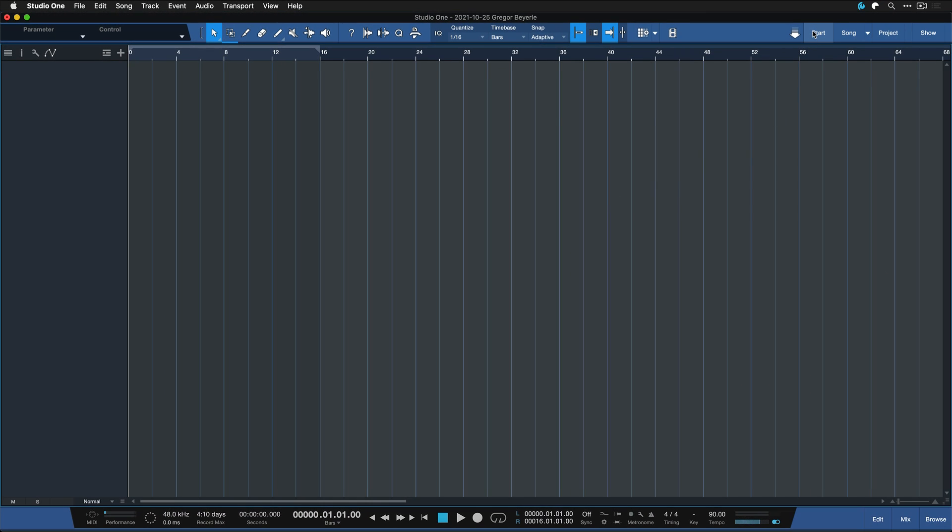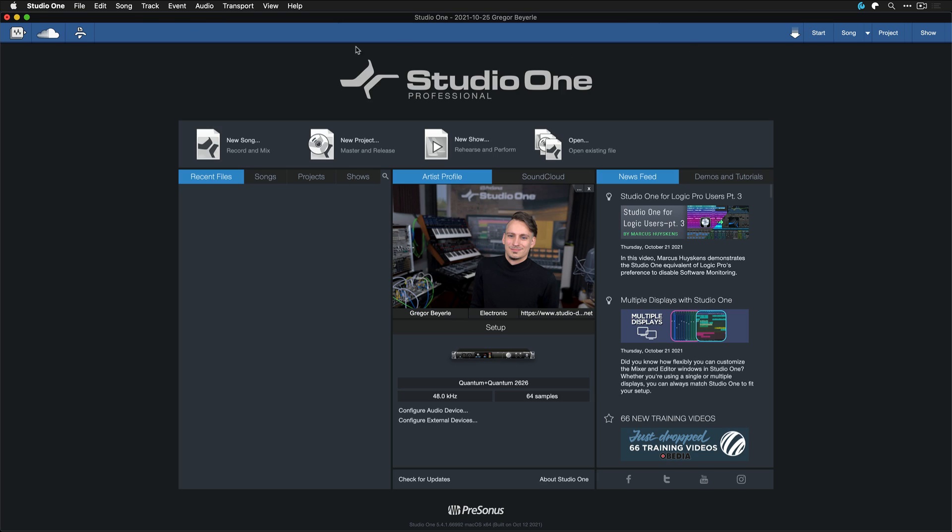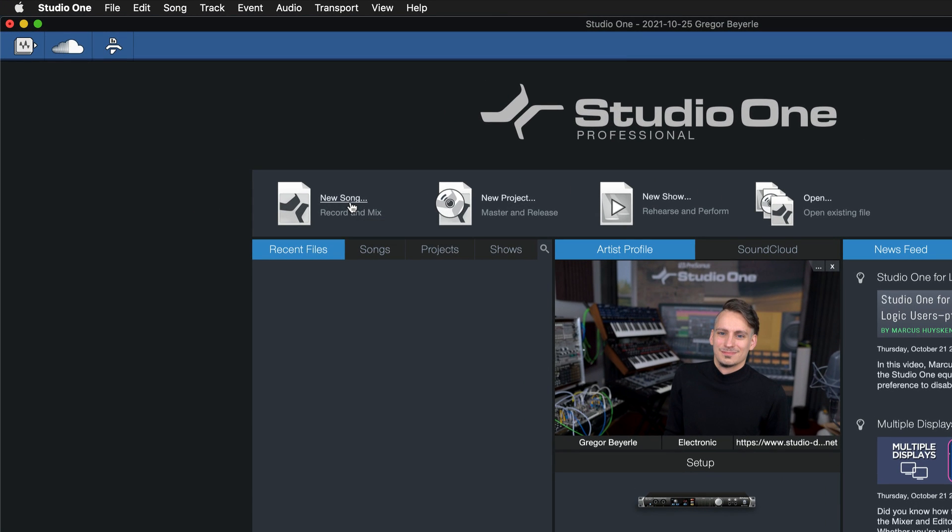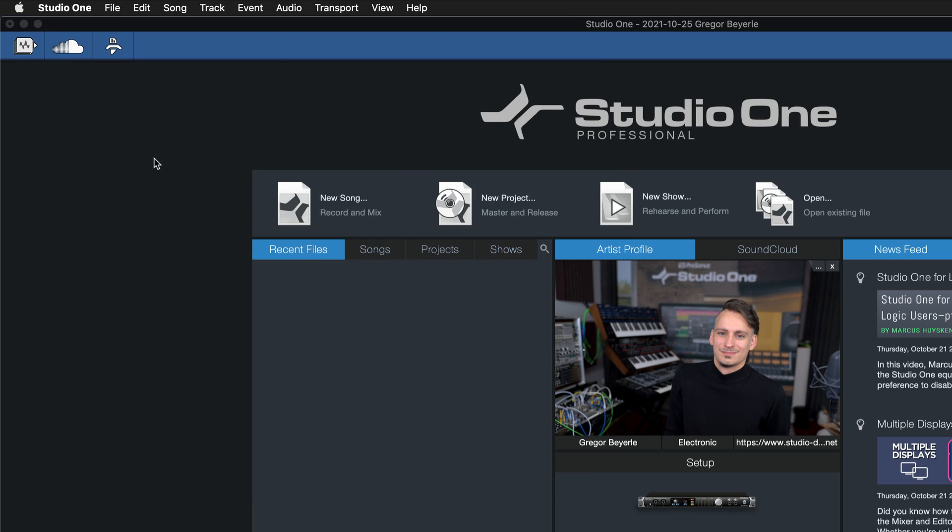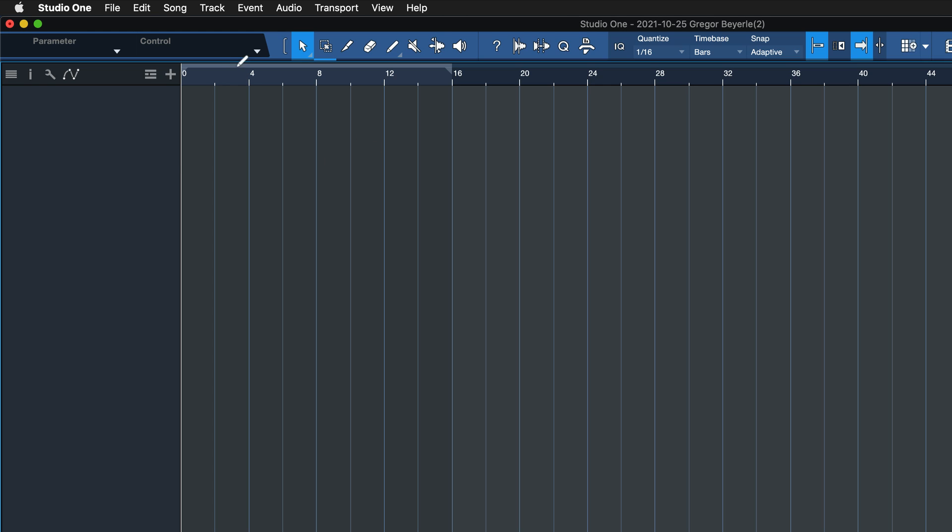And then just make sure that next time you start a song, you're selecting this template from the start page. So click on New Song and then select your new template right here. And you see, the bar offset is being remembered.